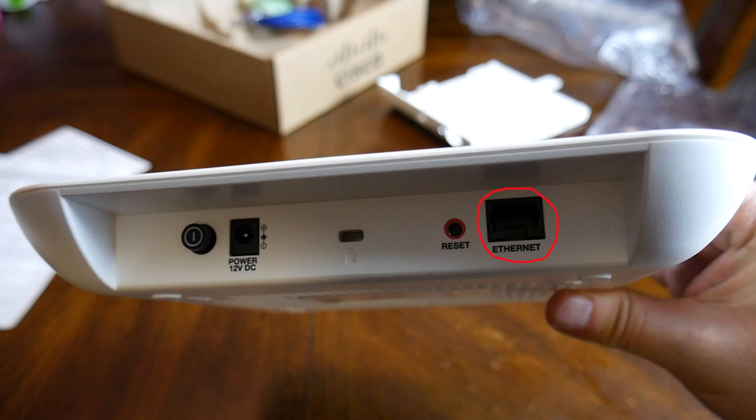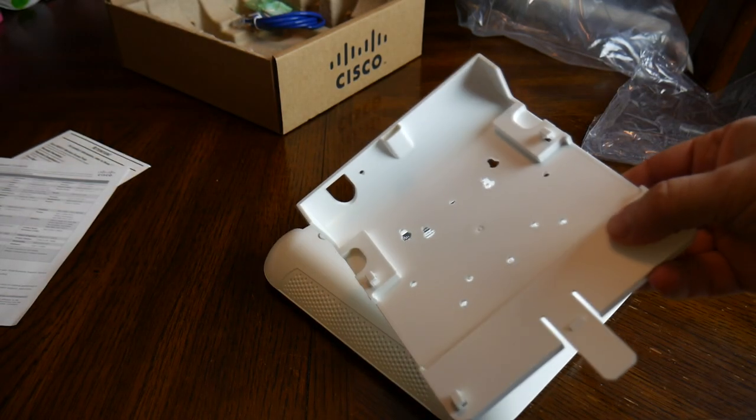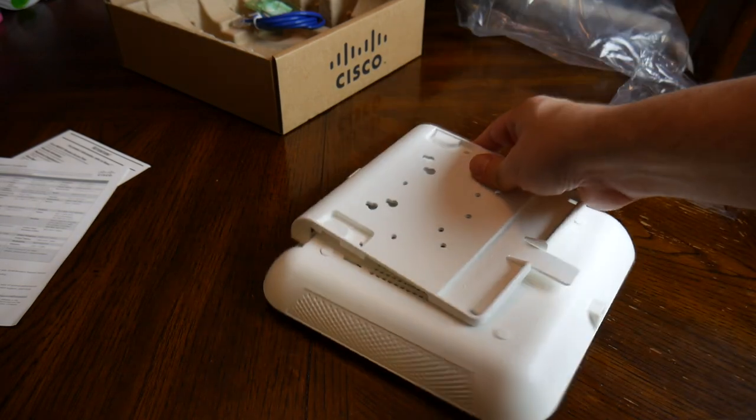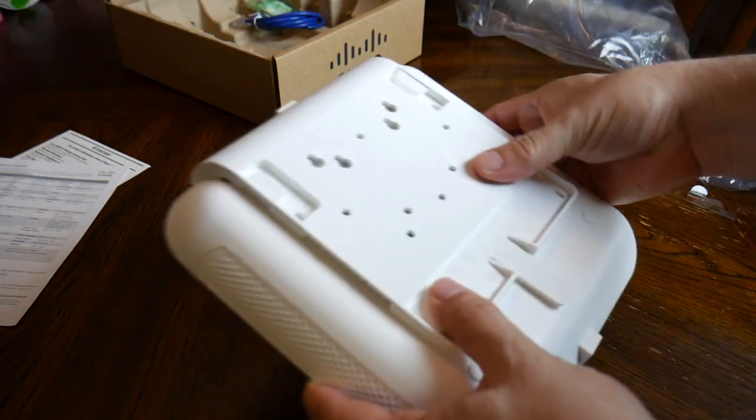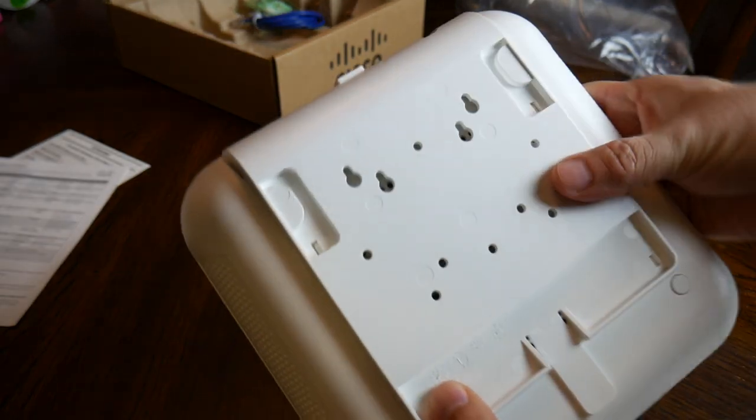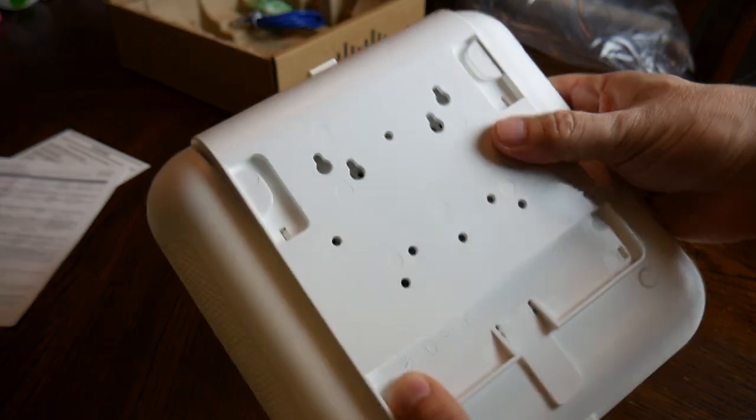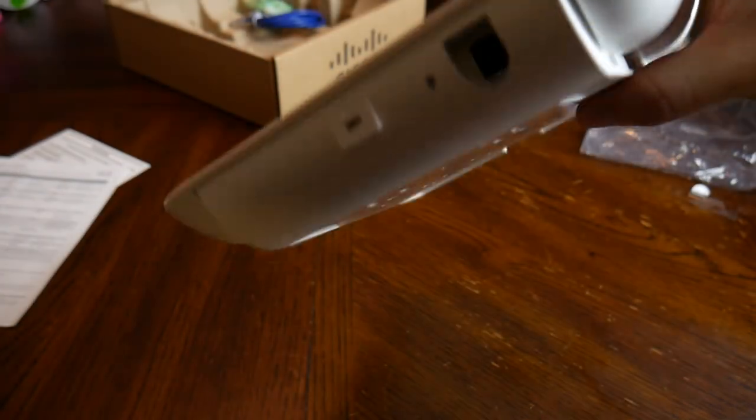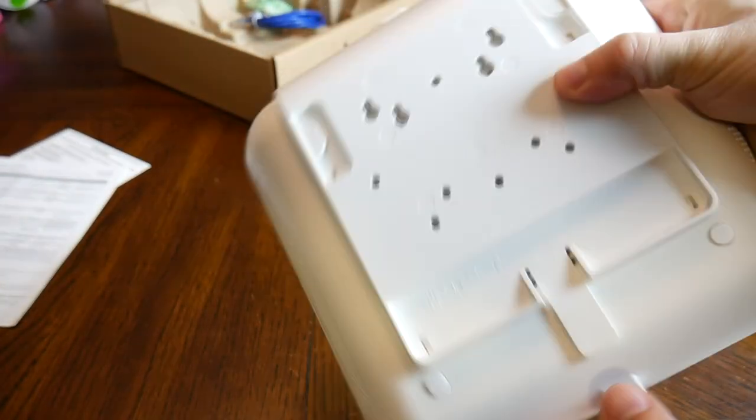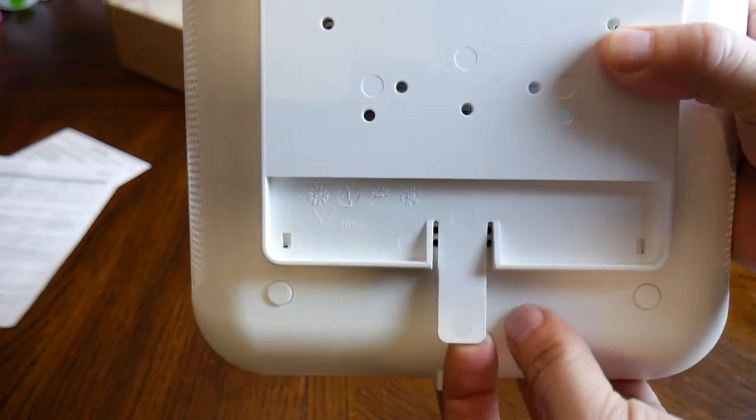The mount kit easily slides into a locking position. To release the access point, push the plastic tab away from the access point.